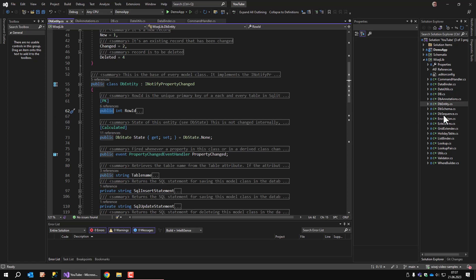As I already mentioned, the DBSchema and DBSequence classes are related to Microsoft SQL Server databases and they are not covered in this video.